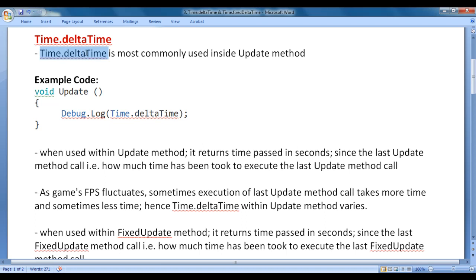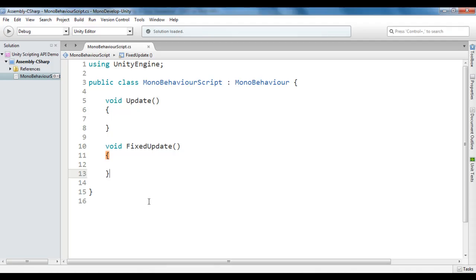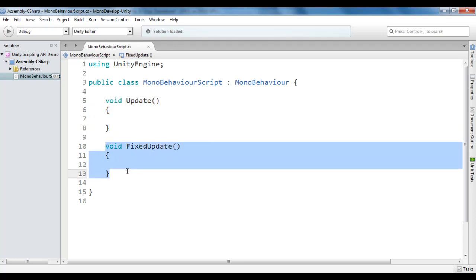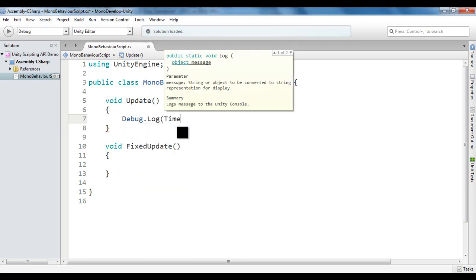Time.deltaTime is most commonly used inside the Update method. Let me go to Unity. You can see that I have created a cube, then I created a MonoBehaviour script and attached it to the cube game object. Within the MonoBehaviour script, I have written the Update event method and FixedUpdate event method. Within the Update method, I say Debug.Log(Time.deltaTime).